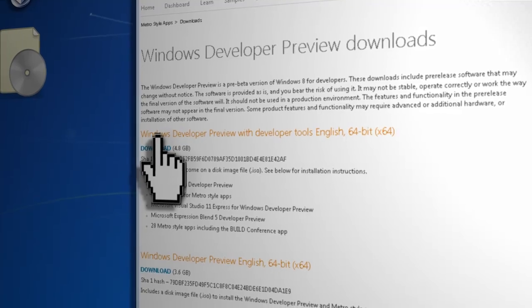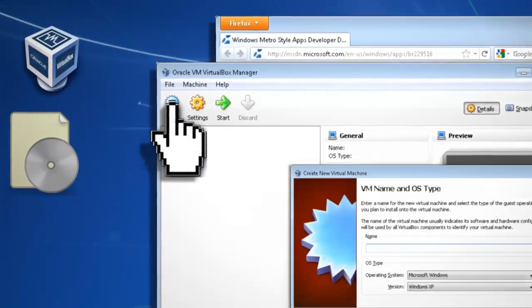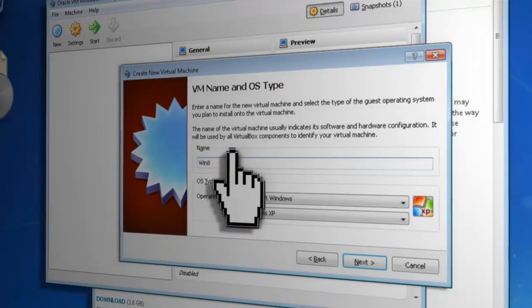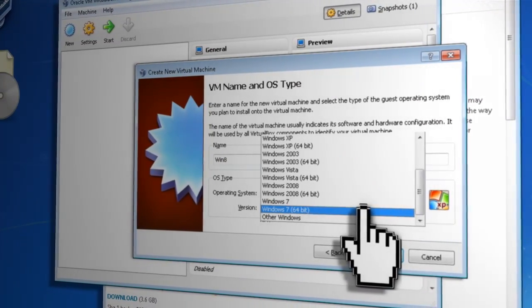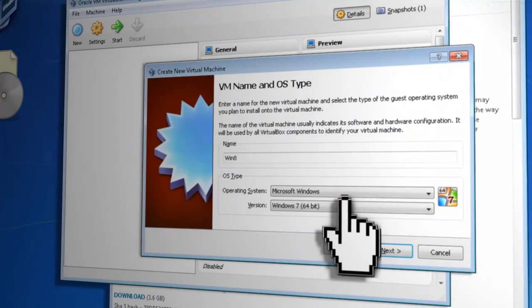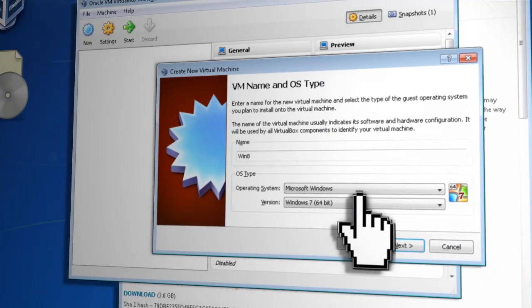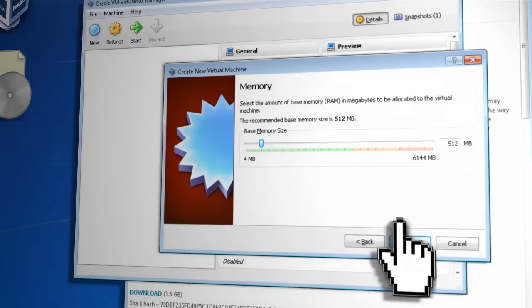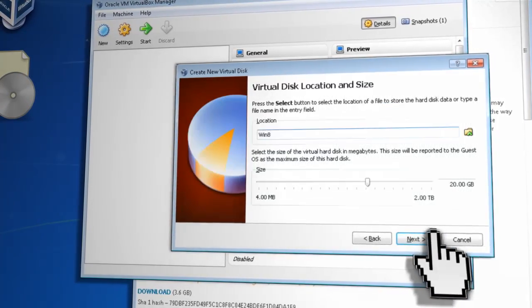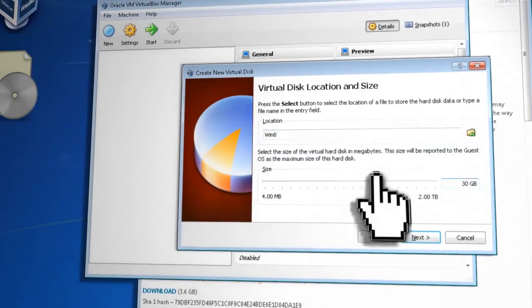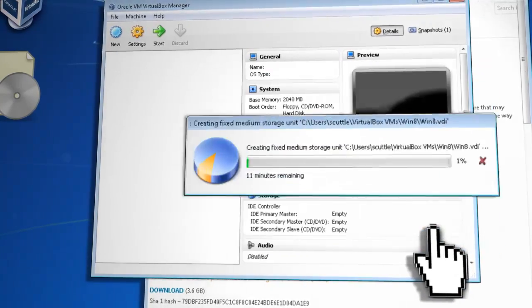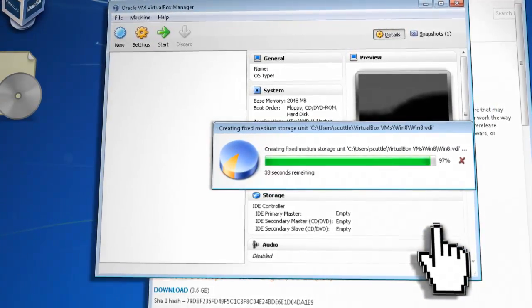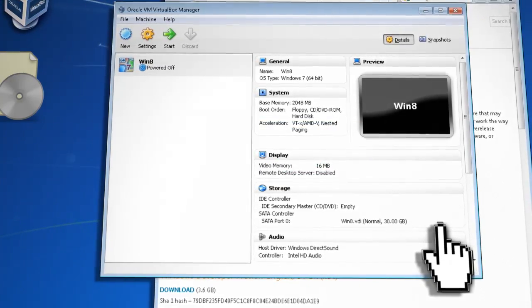But when it's finished, start up VirtualBox and create a new virtual machine. Just call it Win 8. And in the version type, choose Windows 7 or Windows 7 64-bit depending on which version you downloaded. Set the memory to at least 2 gigabytes if you can and create a new fixed hard drive that's at least 20 gigabytes in size. Then finish it and wait for the hard drive to be formatted, and this also might take a while.